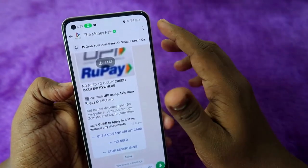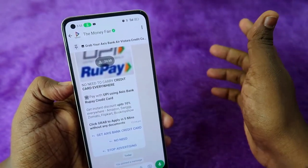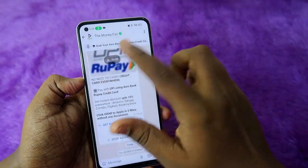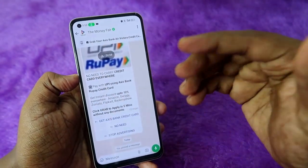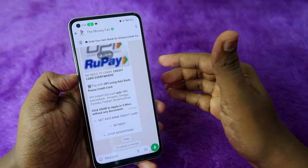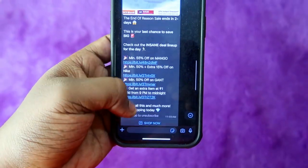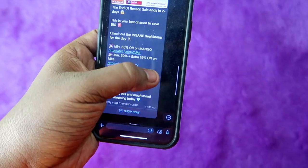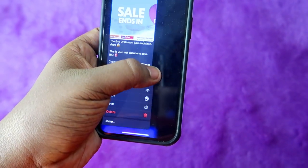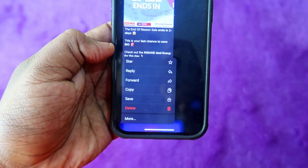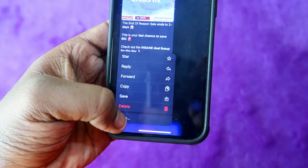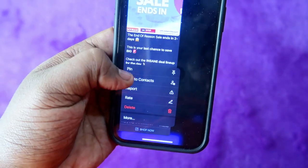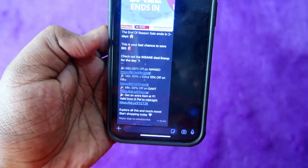Pinning WhatsApp messages is very helpful to remind group members or yourself of that particular message. This method works on Android. For iPhone, the method is similar — just select any message and press and hold.